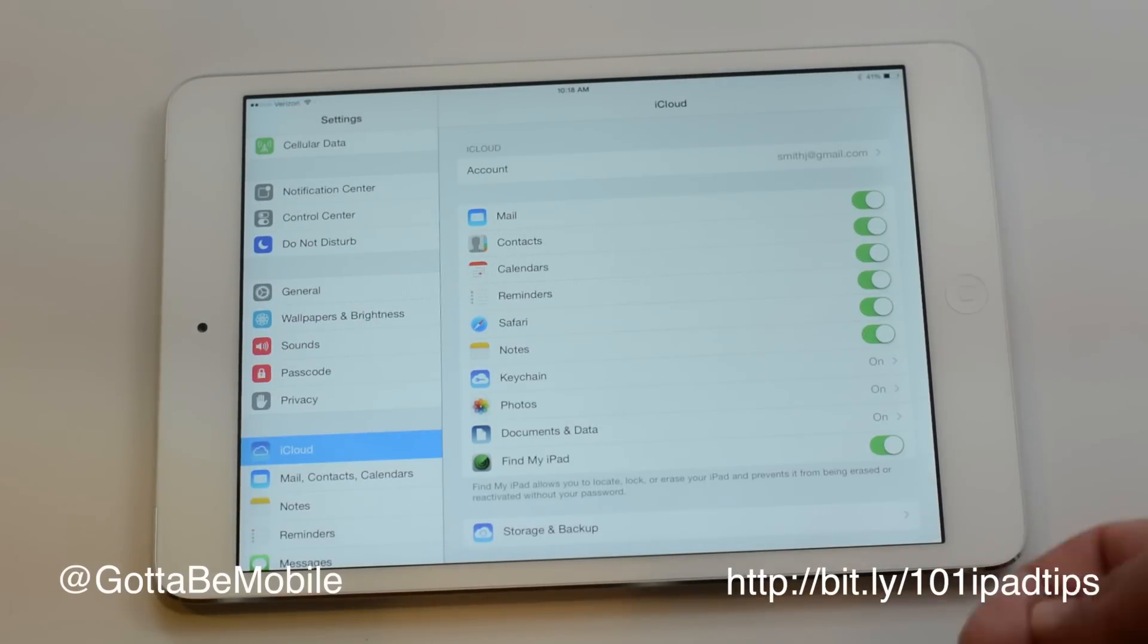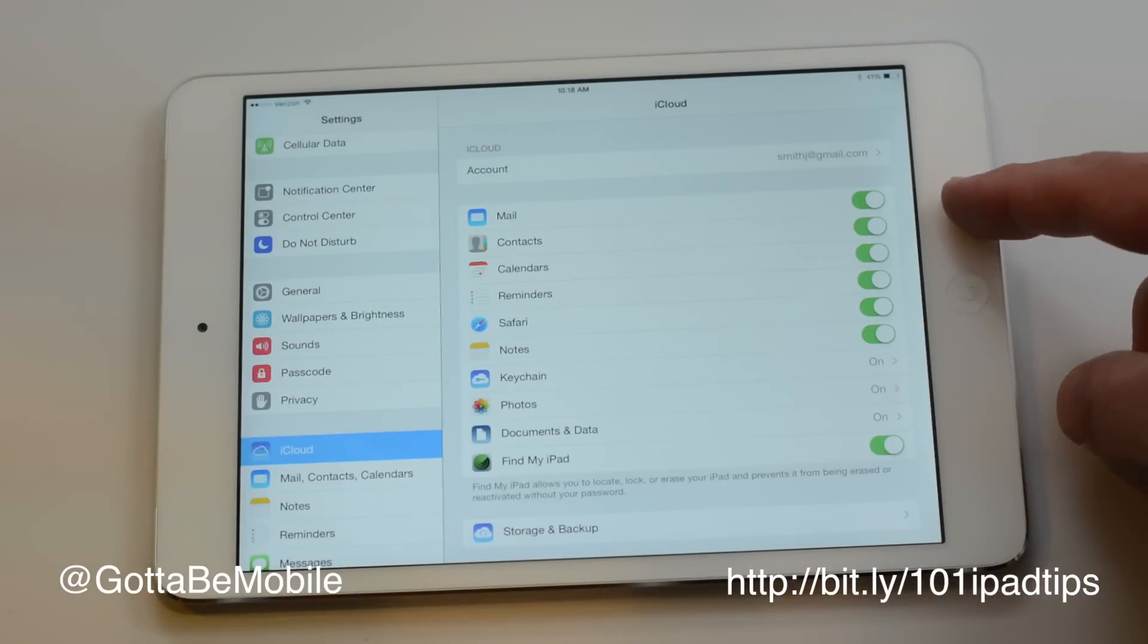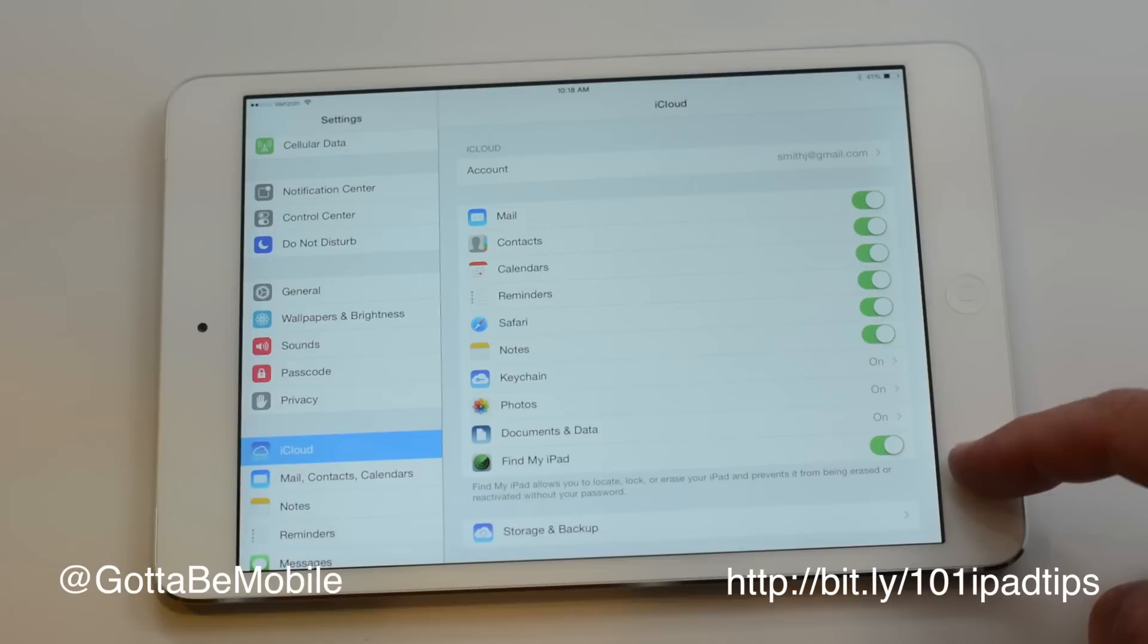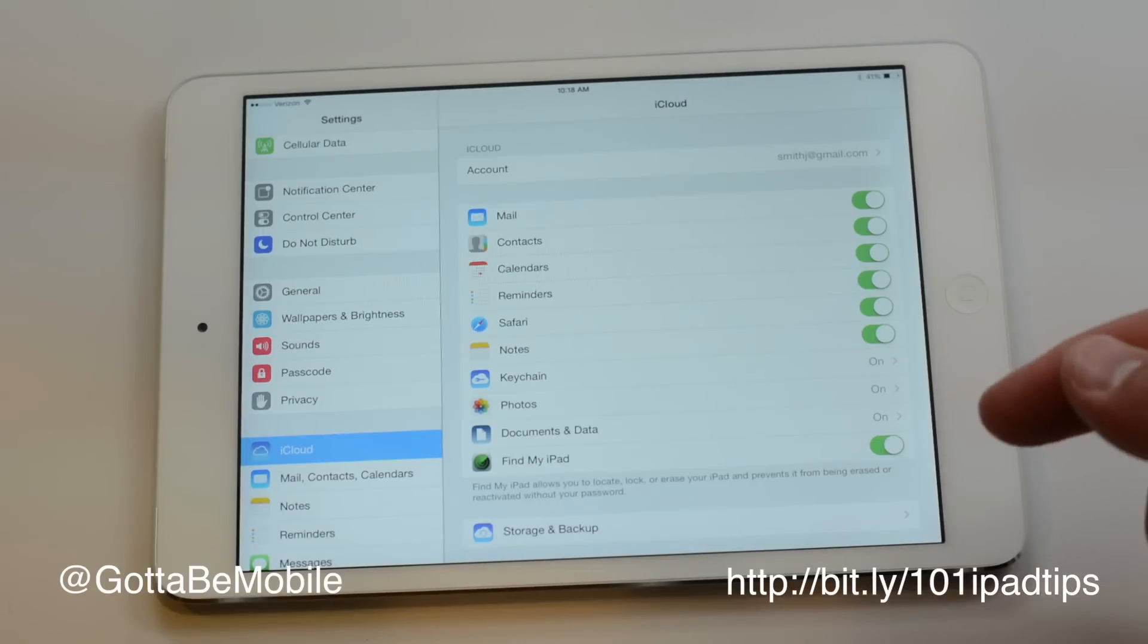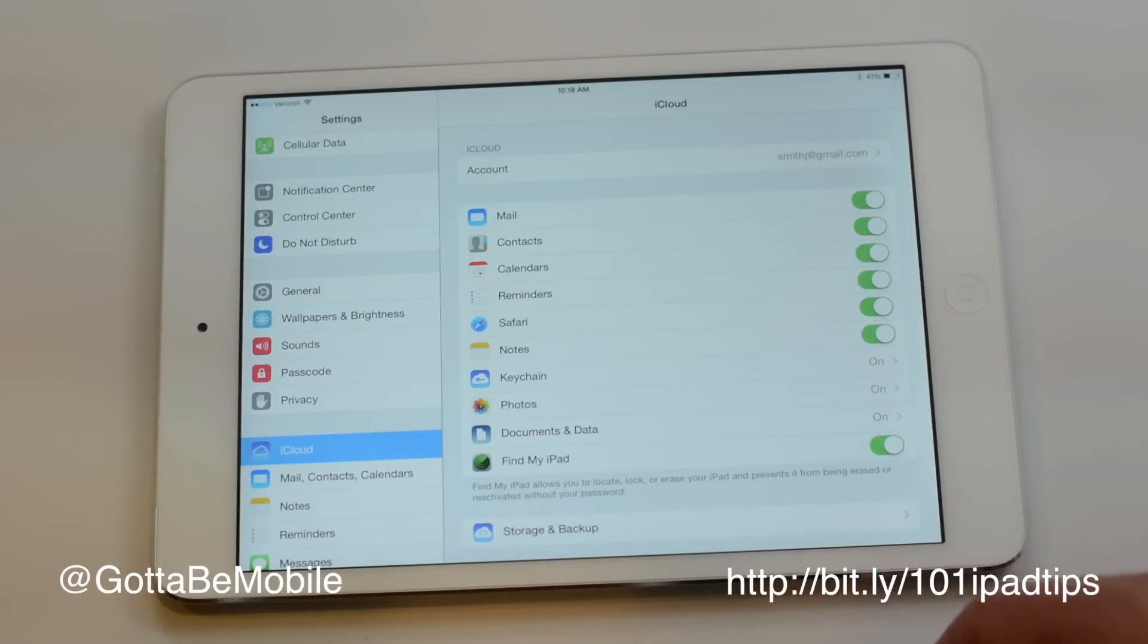Log in if it prompts you to, that's the same password you use to buy apps, that same email address, and make sure that all of these are turned to on for what you would like to sync.